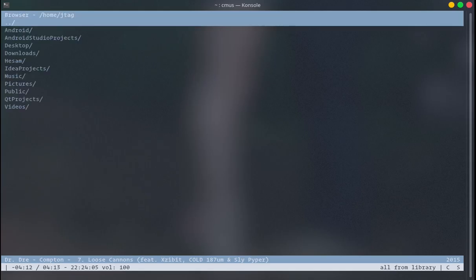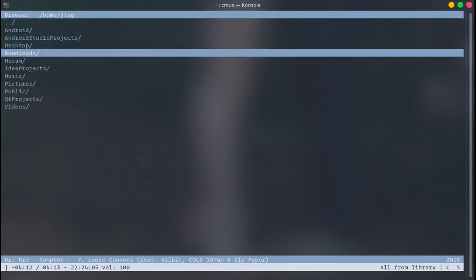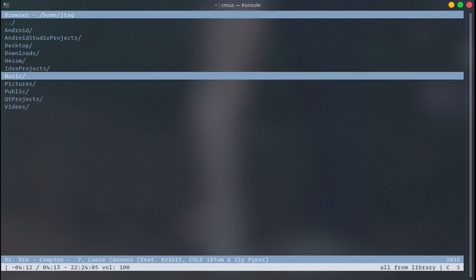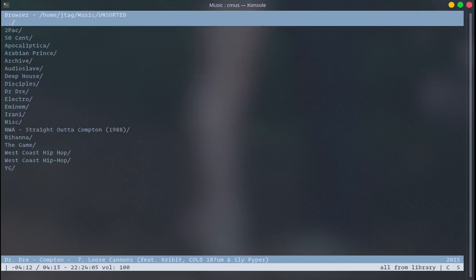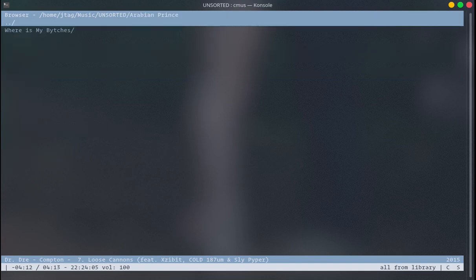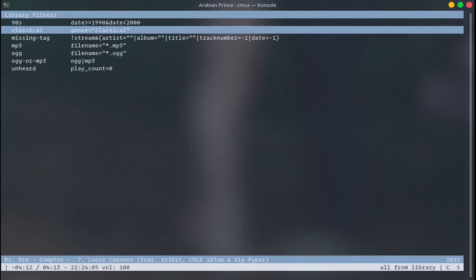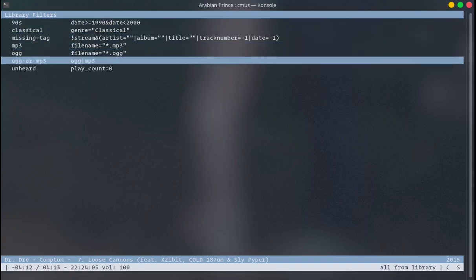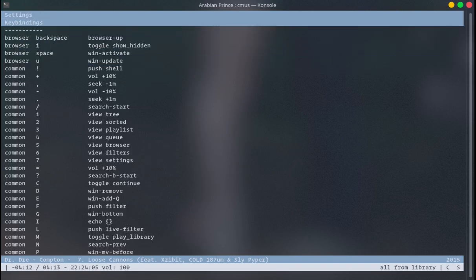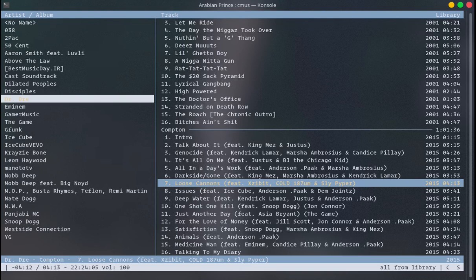When you press 5, you can browse your file system and find music where it is and play it from there. When you press 6, you can see filters — I'll talk about this. Number 7 is for settings.